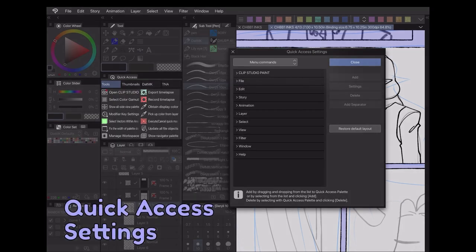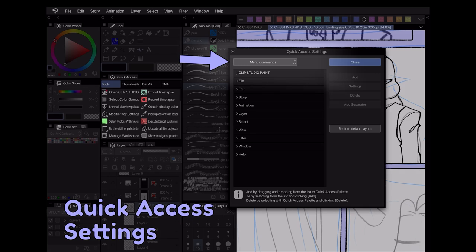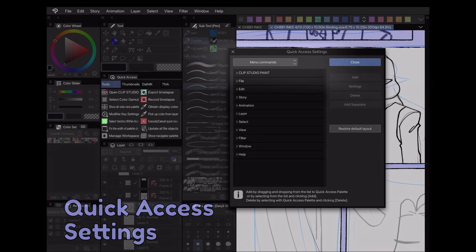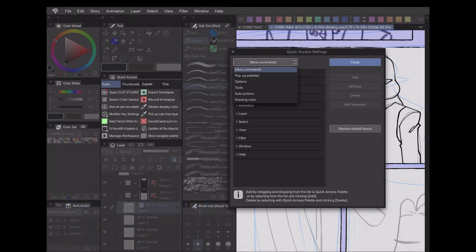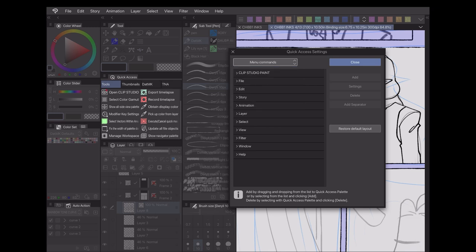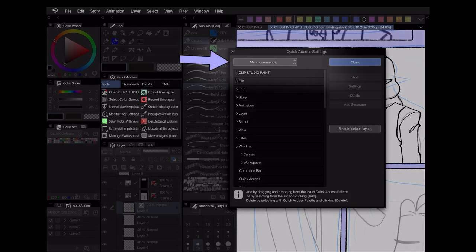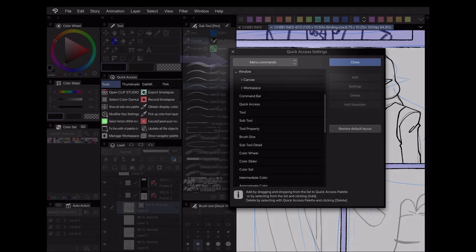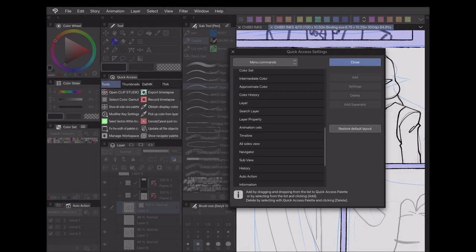At the top you'll find a dropdown which lets you choose from different sources throughout the program to pull your options from. For example, if I wanted to add a toggle for the Navigator window, I'd go to the Menu Commands dropdown, then head to Window Navigator.